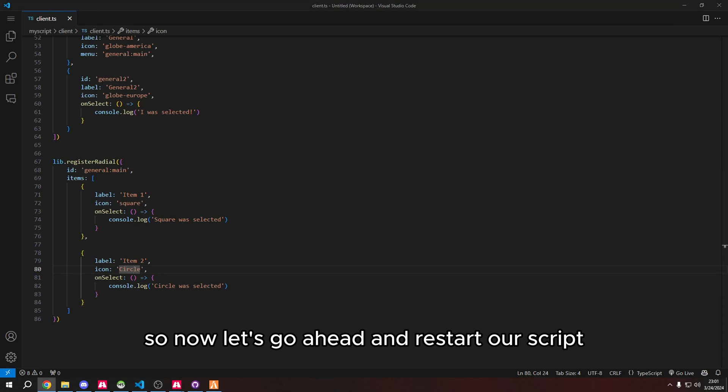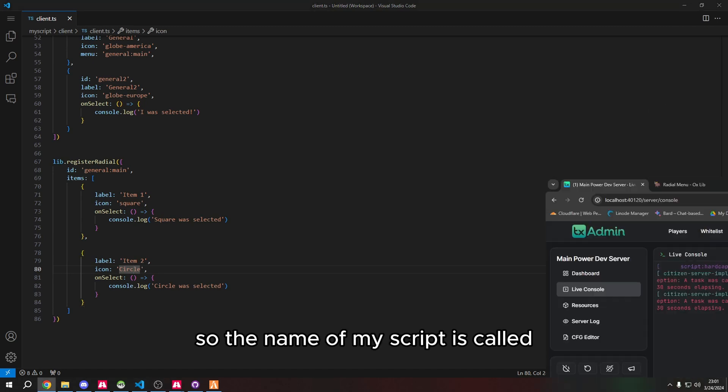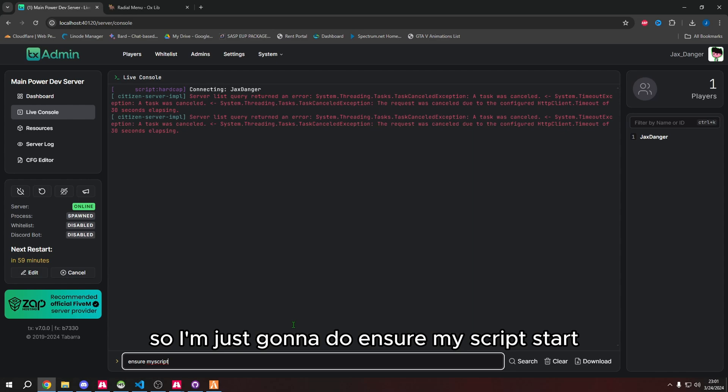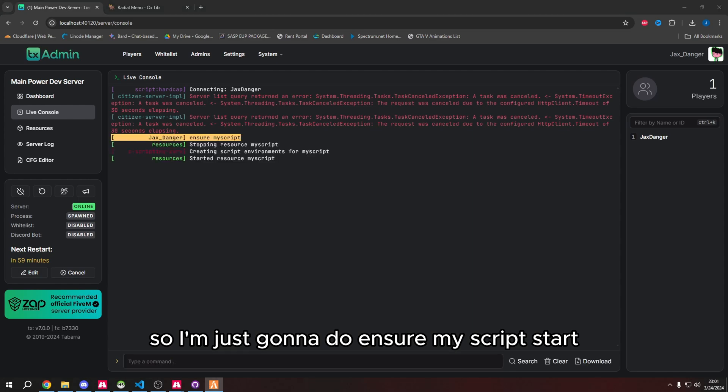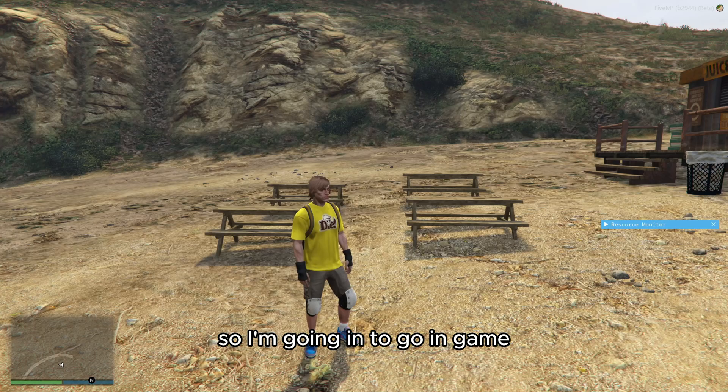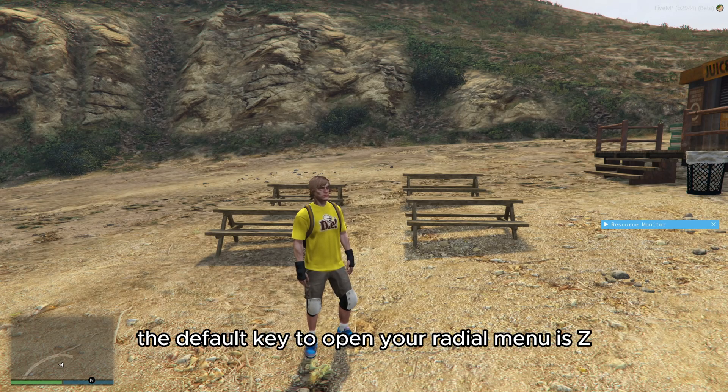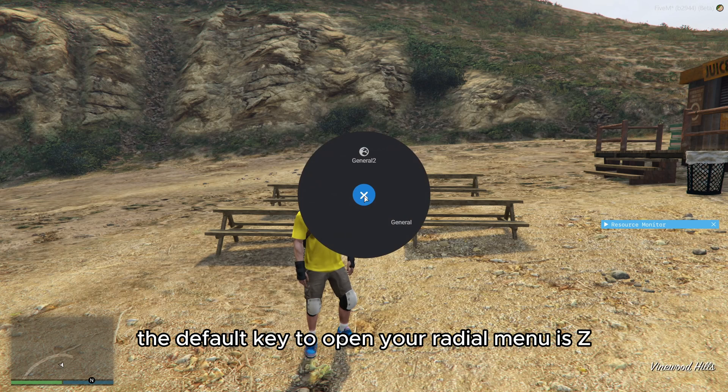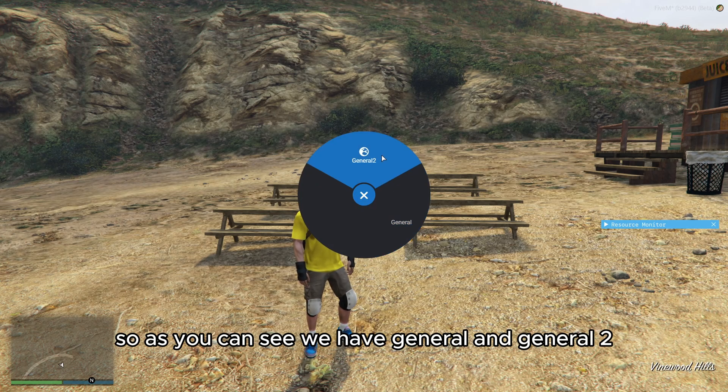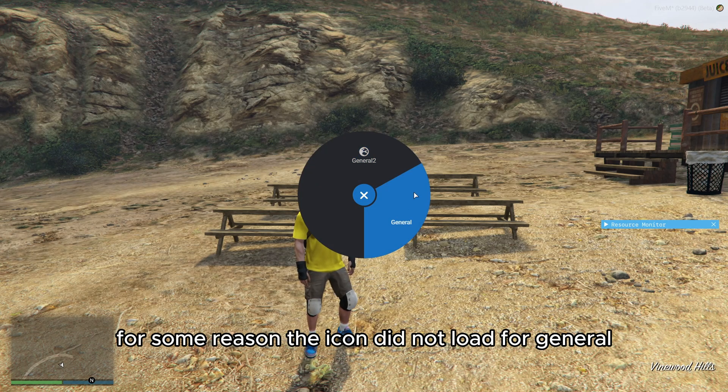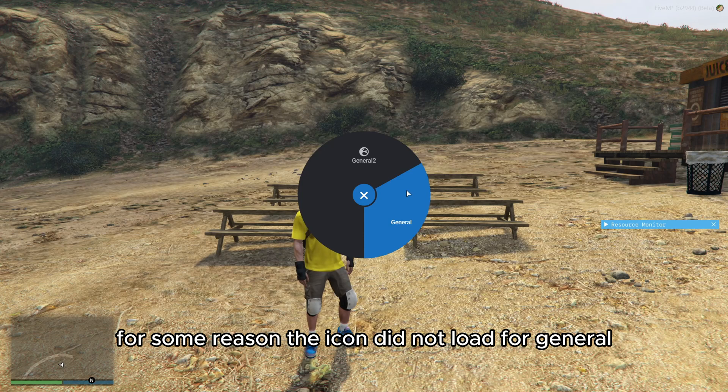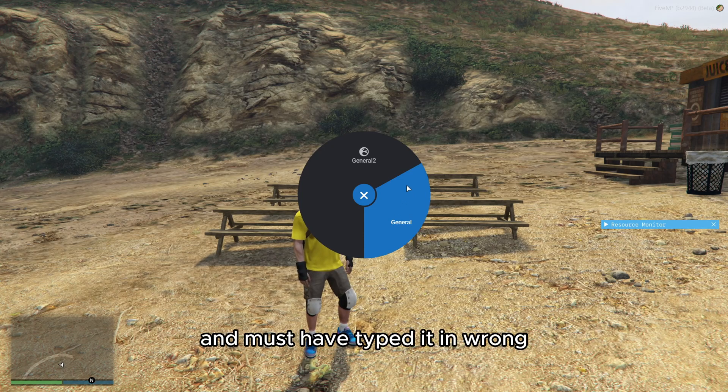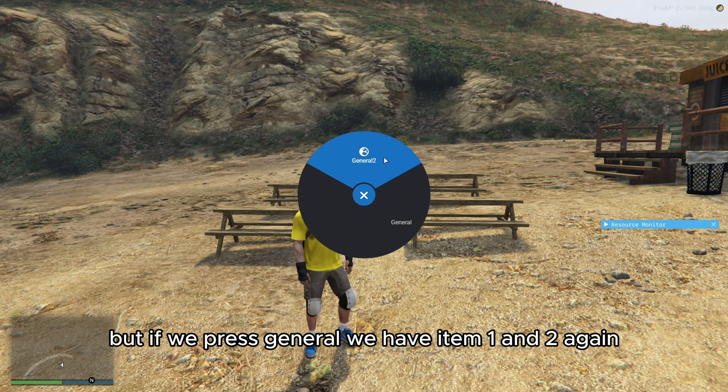The name of my script is called my script, so I'm just going to do ensure my script start. Now I am in my server right now, so I'm going into game. The default key to open your radial menu is Z. As you can see, we have general and general 2.